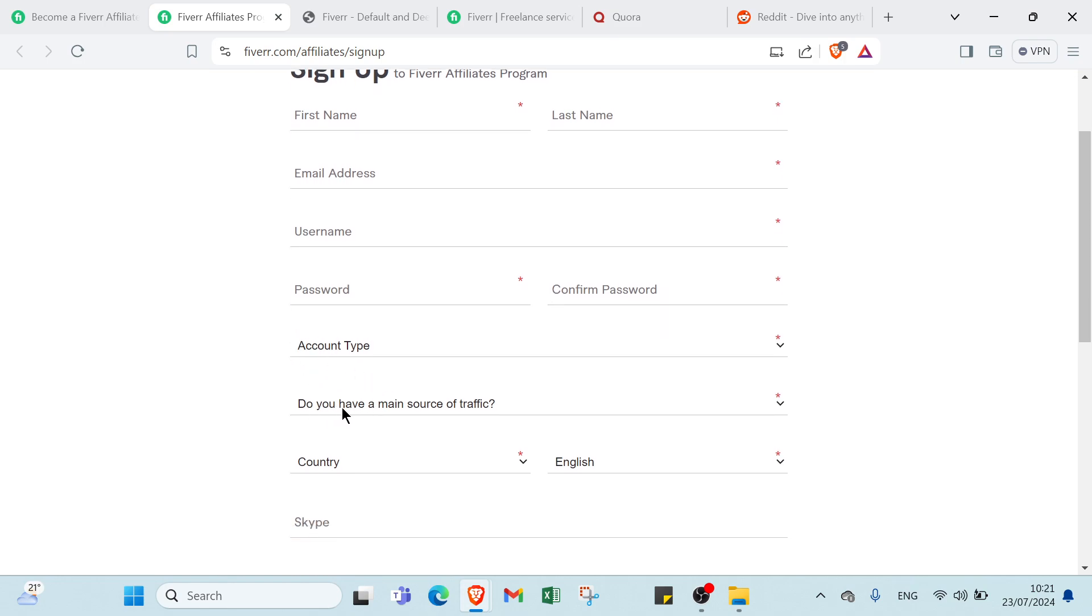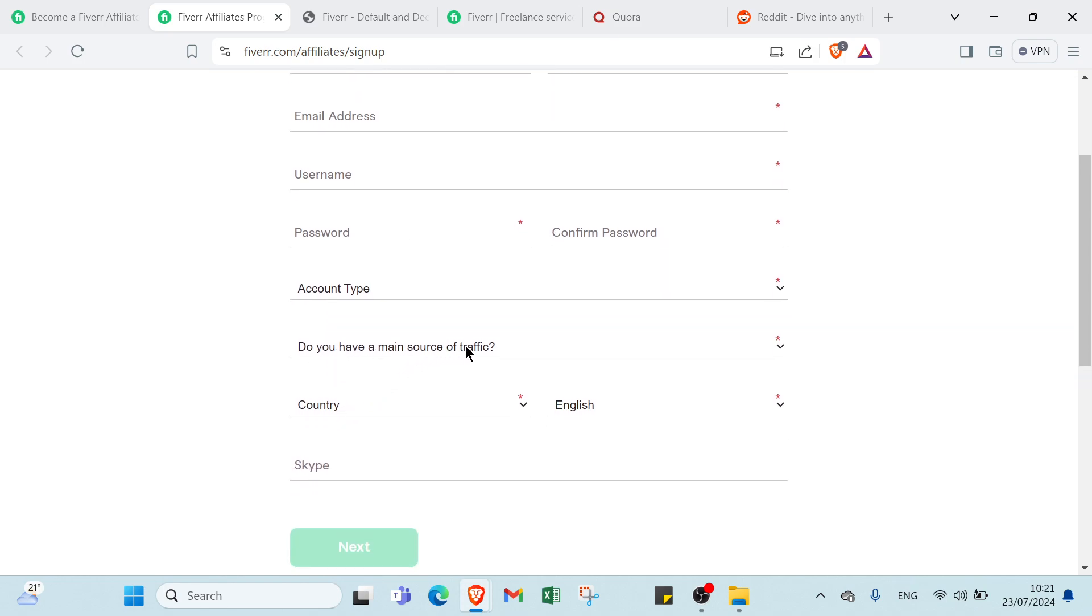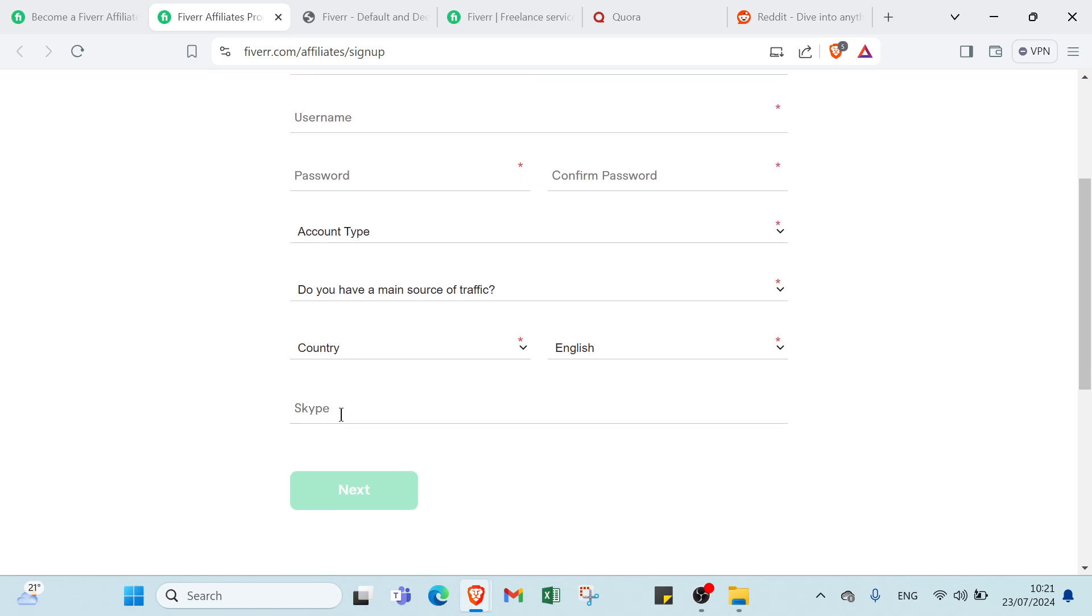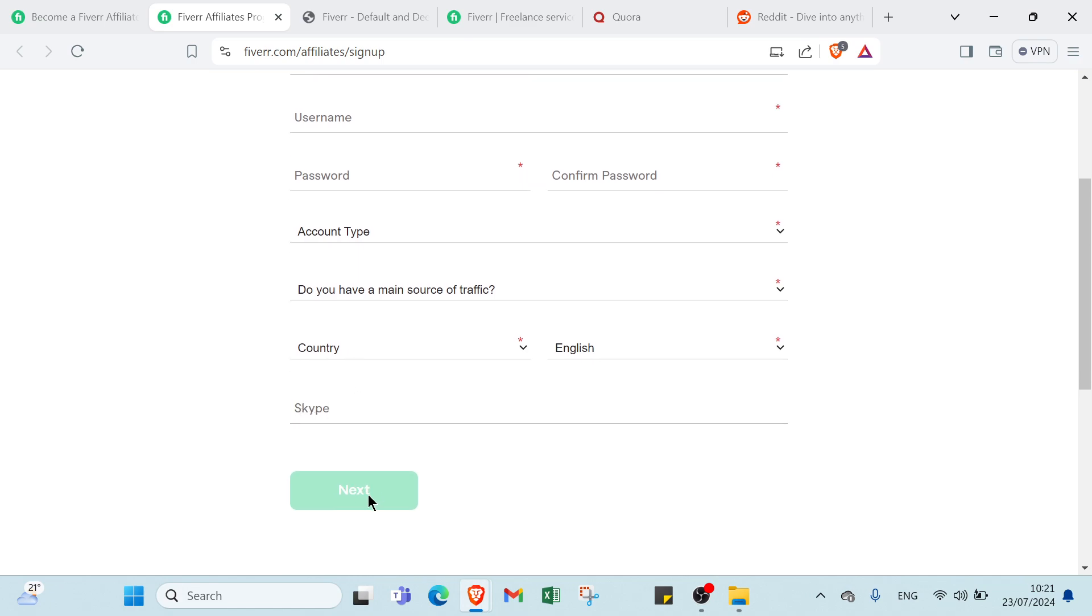Do you have a main source of traffic, you can respond yes or no, country, select the language you want, then Skype, and finally you click next.